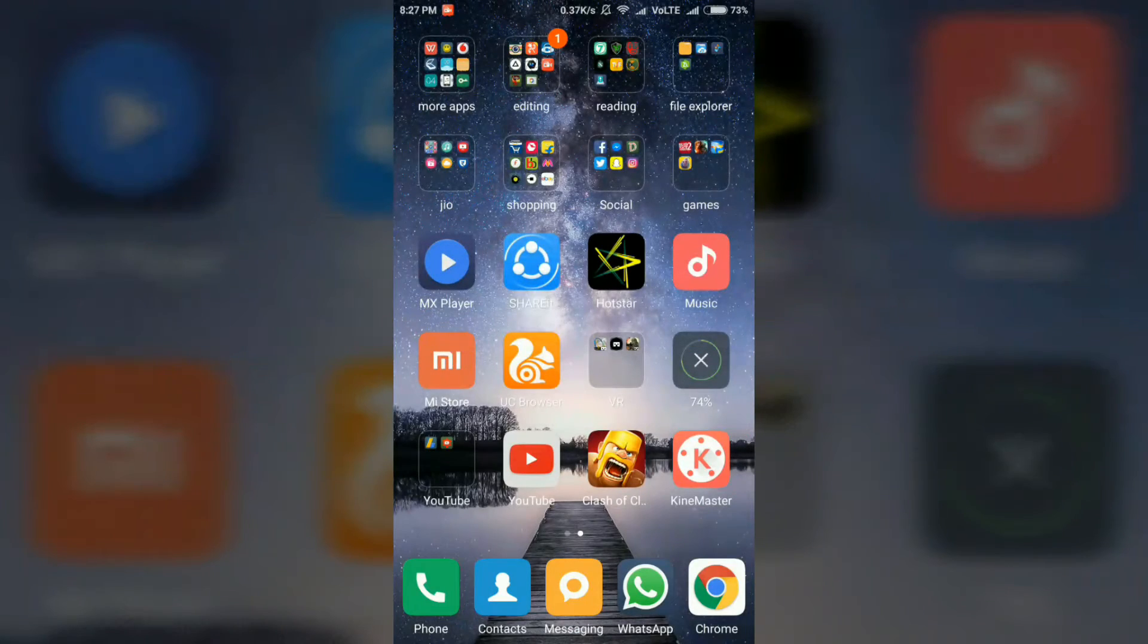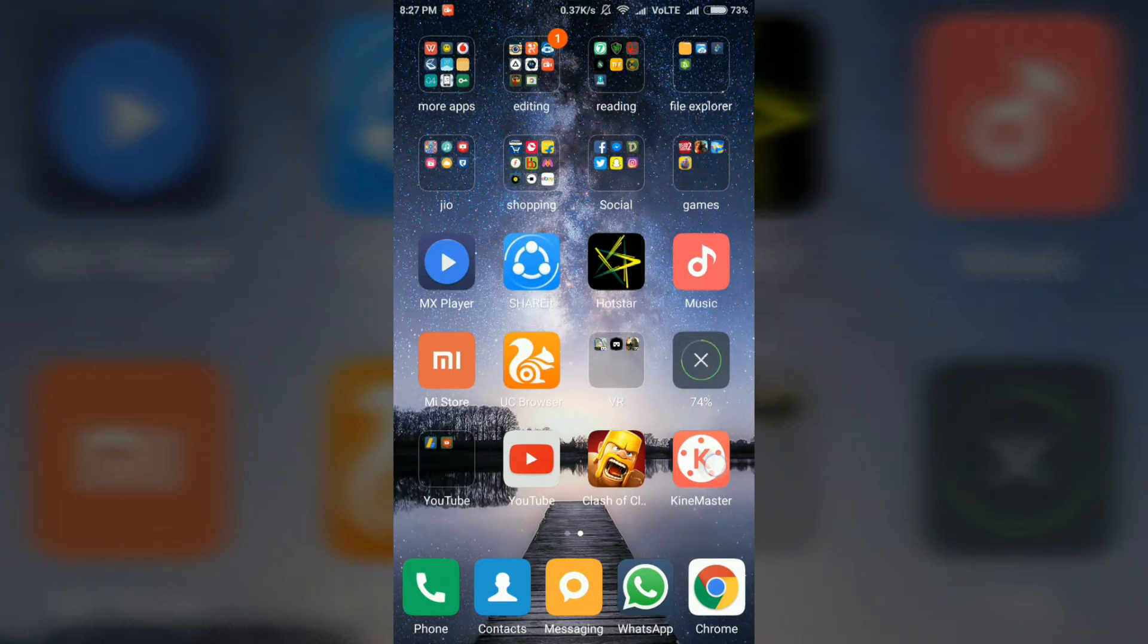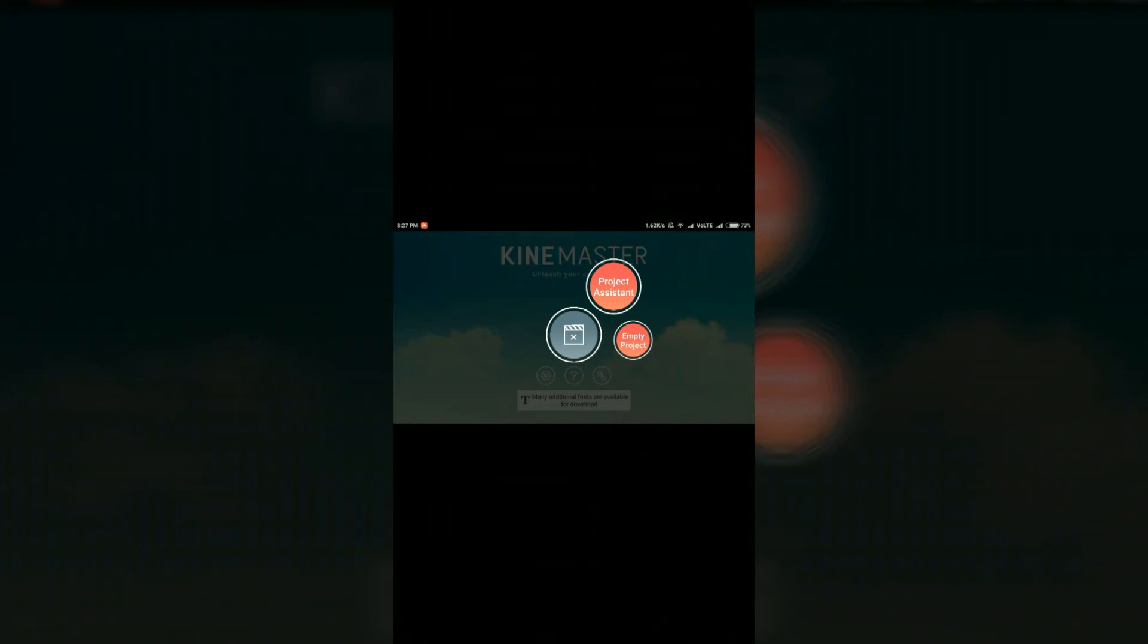So the first thing you have to do is download the app called KineMaster, open the app, click on the create button, select empty project and upload the app. Select the photo or the video you want to have in the background.